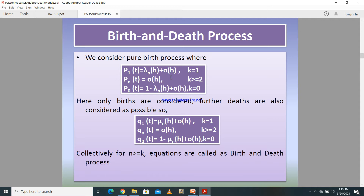But if we are also interested in deaths, we can formulate equations for the death rate as well. For any given time length h, the probability of exactly one death is Q_1(t) = μ_n · h + o(h). The probability of more than one death is Q_n(t) = o(h). And the probability of zero deaths is 1 − μ_n · h + o(h). Taking these two sets of equations together, we call it the birth and death process.